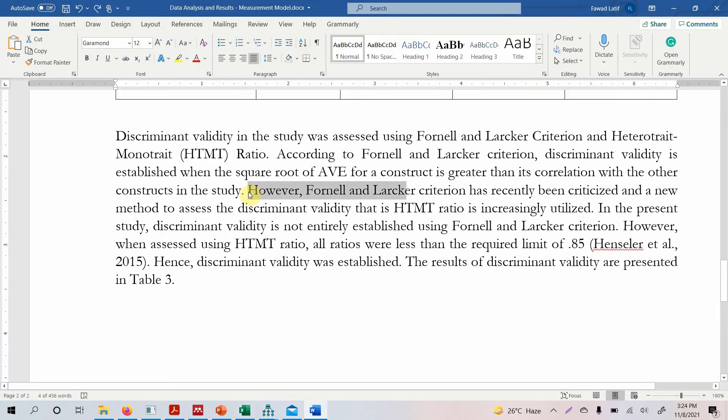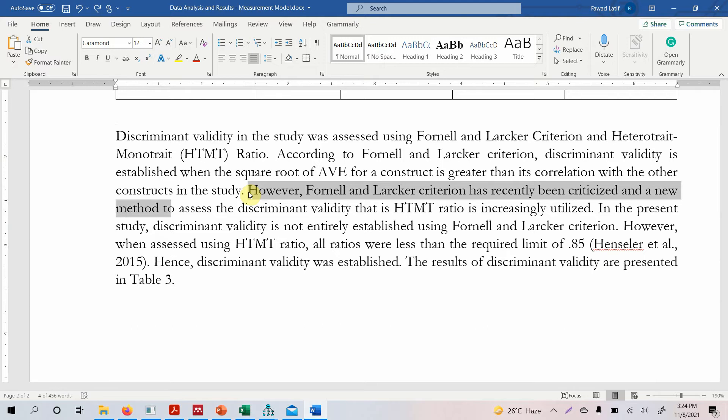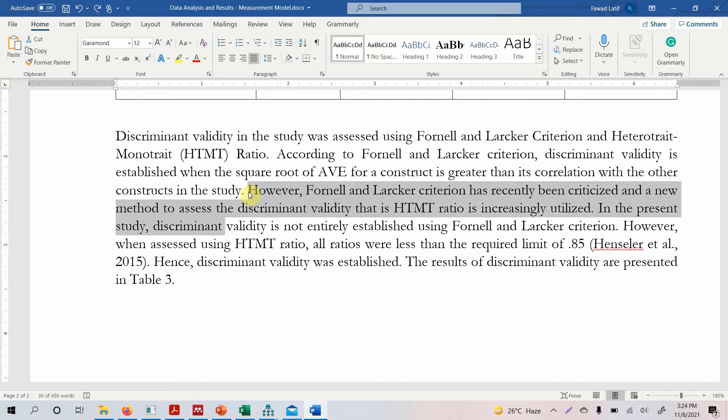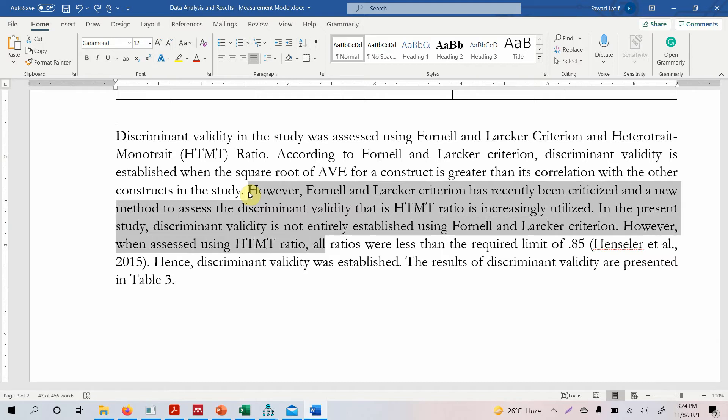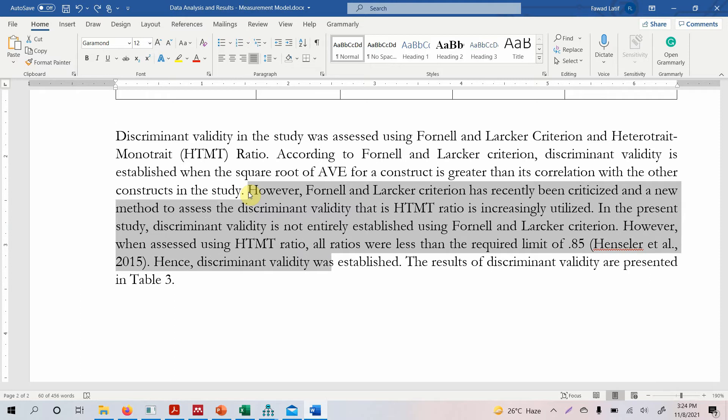However, Fornell and Larcker criterion has recently been criticized and a new method to assess discriminant validity that is HTMT ratio is increasingly utilized. In the present study, discriminant validity is not entirely established using Fornell and Larcker criterion. However, when assessed using HTMT ratio, all ratios were less than the required limit of 0.85 according to Henseler 2015. Hence, we can say discriminant validity is established.